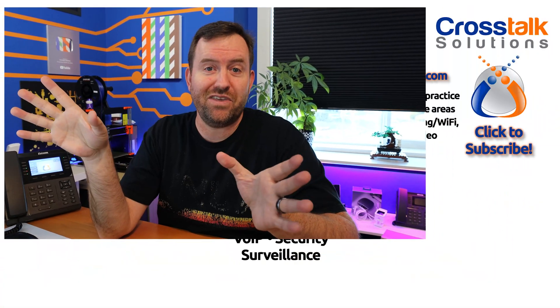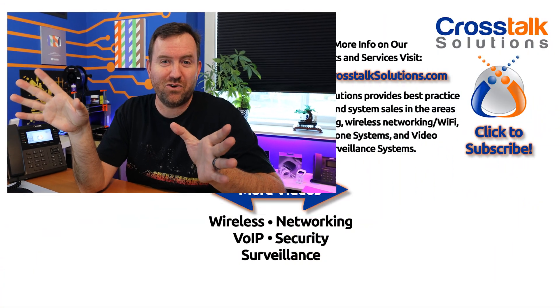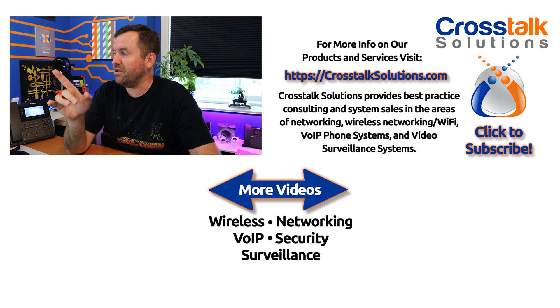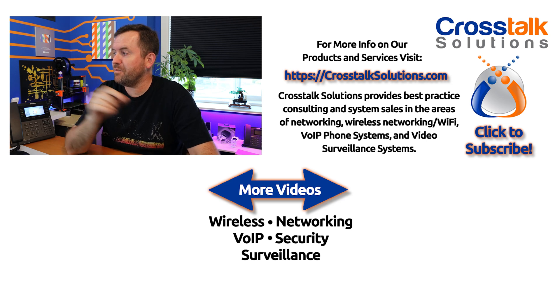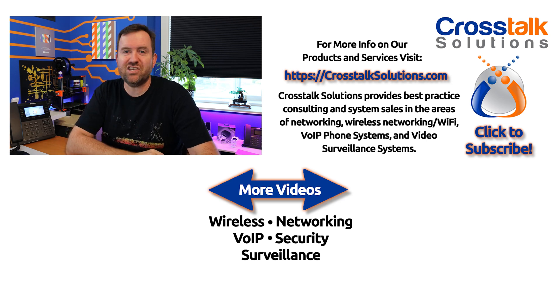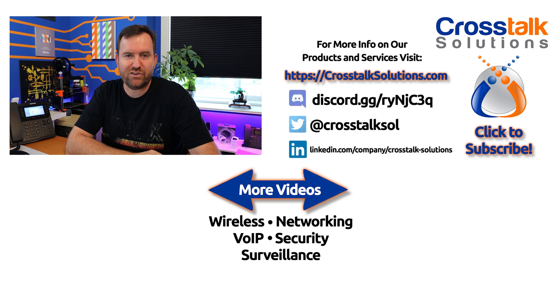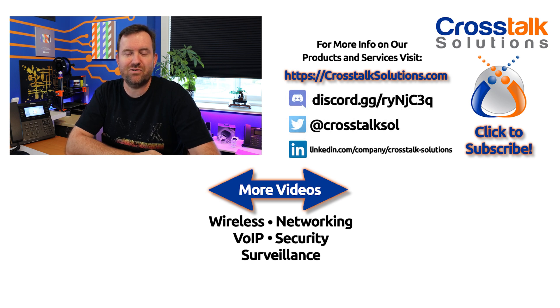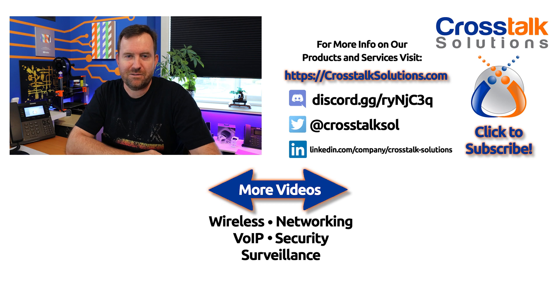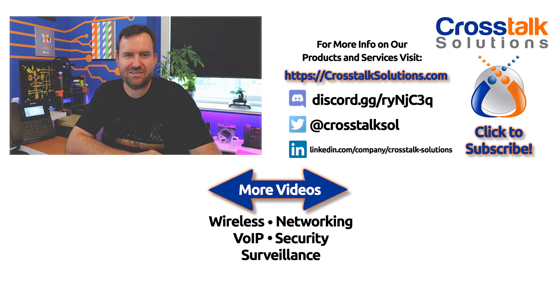Okay, so that's going to do it for inbound call routing. In our next video, actually, that wraps up this IVR completely. We're done with the IVR, which is wonderful. In our next video, we're going to talk about paging and intercom. So make sure you like this video. If you got something out of it, subscribe to Crosstalk Solutions so you don't miss any of the future videos. And we will see you in the next one.